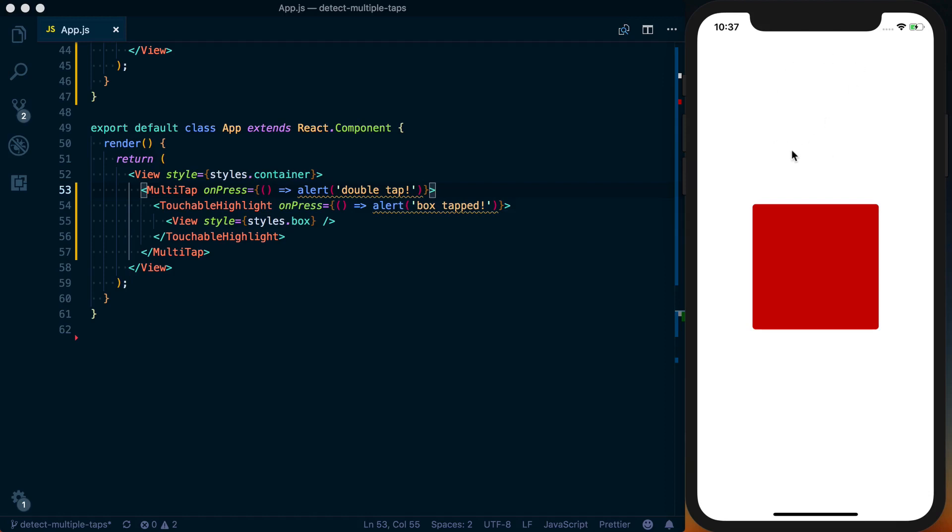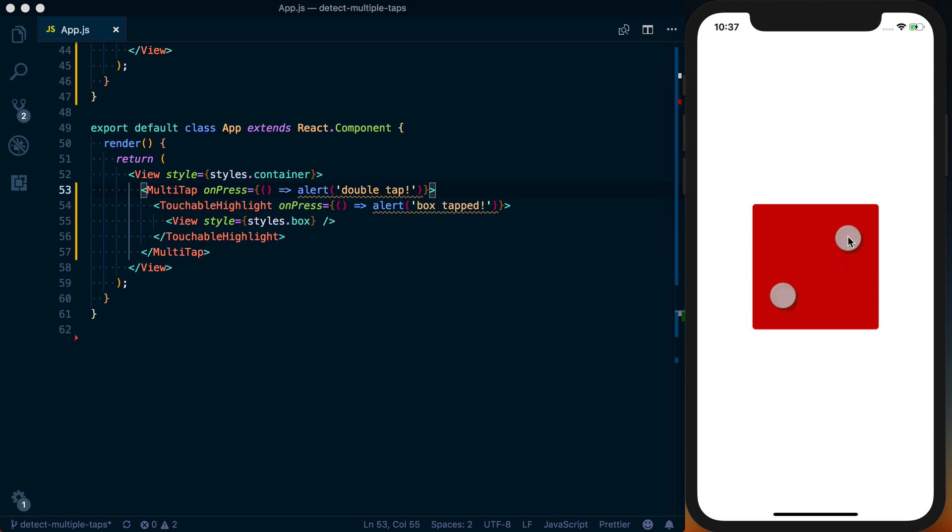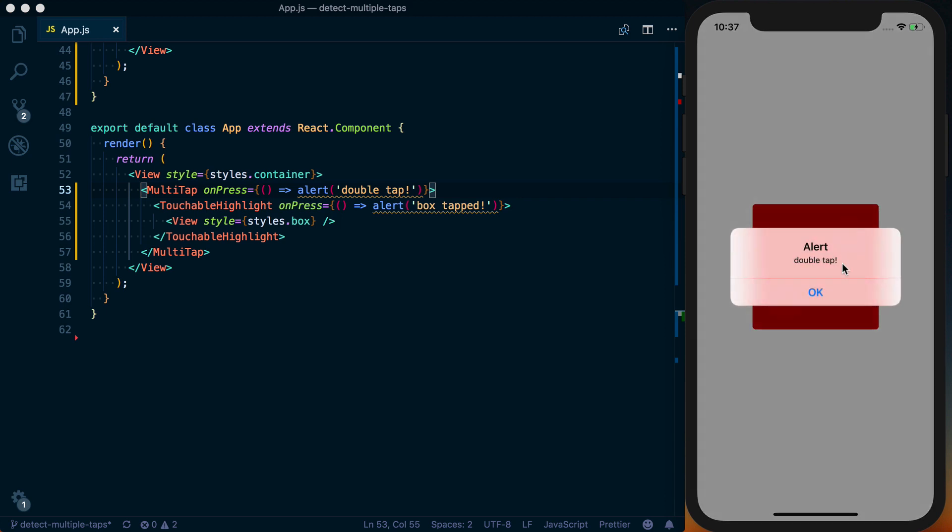I have a React Native application with a red button where when we tap it once, it says box tapped. If we double tap it, we get double tapped alerted.